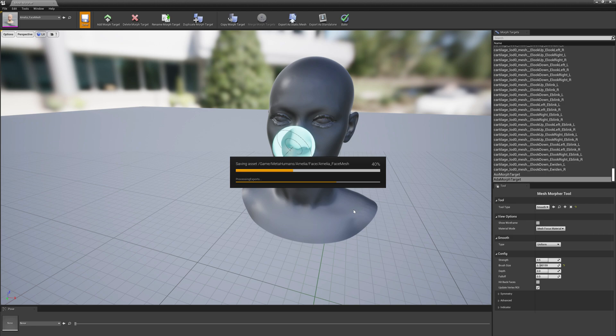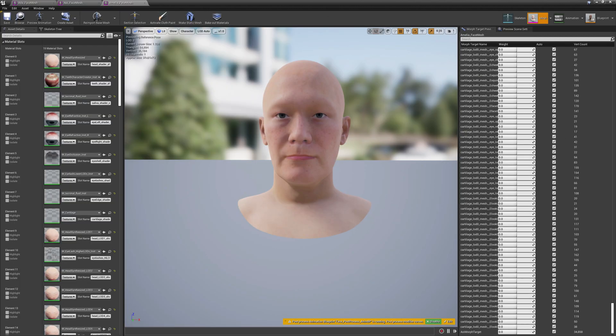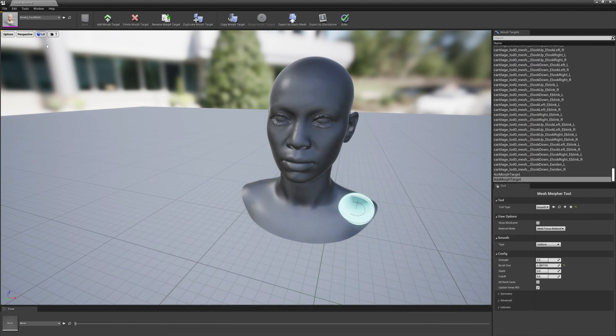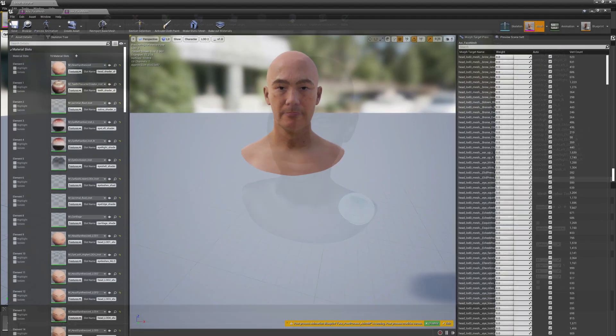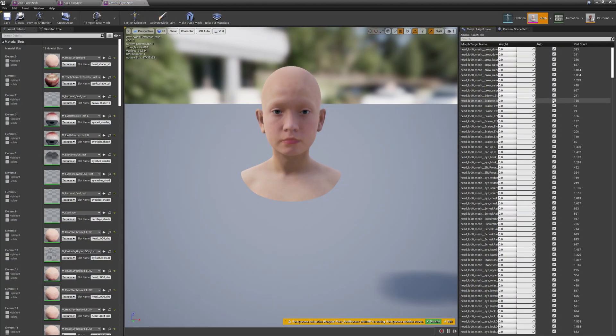I think this is it, let's save it. OK, the changes are saved and let's reopen Amelia. Let's see how this works out.